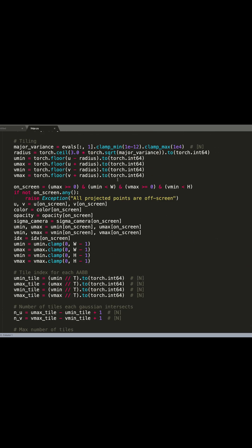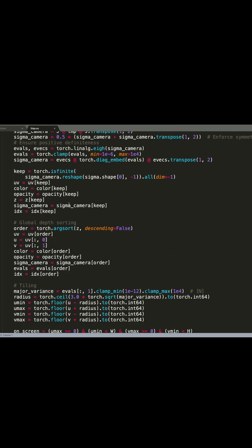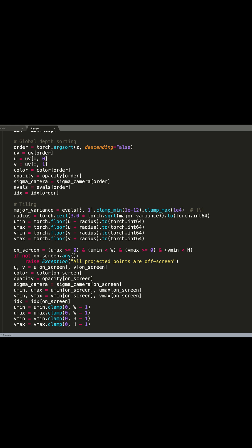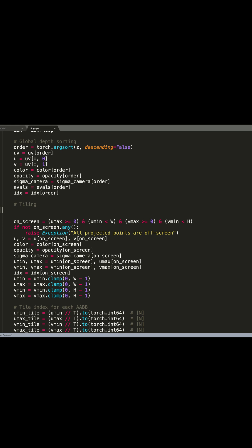Let's go into the tiling. This part of the code computes the intersection with the Gaussian on the tiles and we are going to replace that. We are going to replace only five lines of code with the lines related to the speedy splat paper.